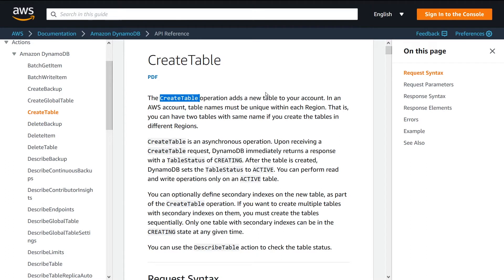So first of all, why do you want to use CreateTable? Why would you call this programmatically? There's a couple different use cases, but this API is generally used to create tables through code as opposed to using the console.